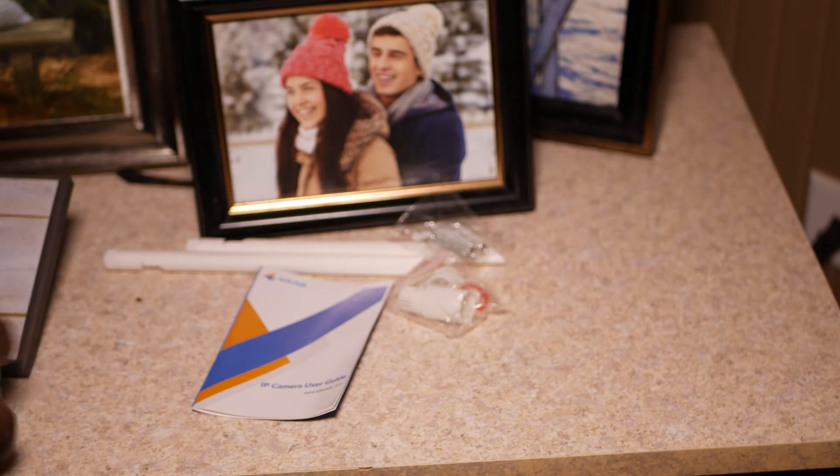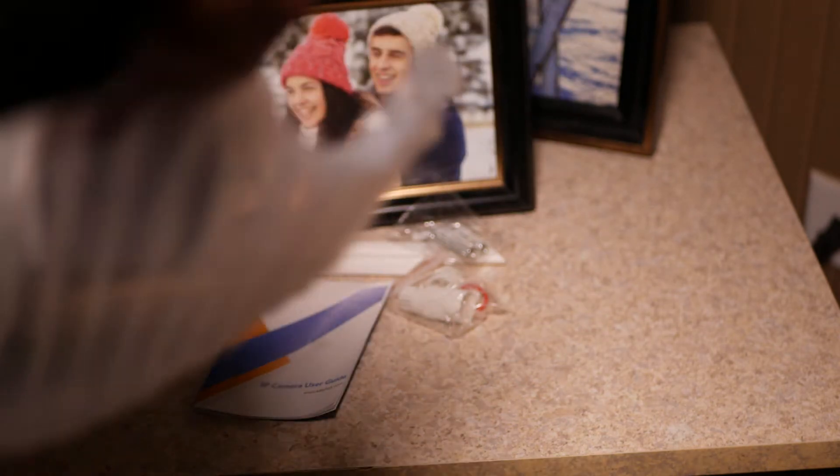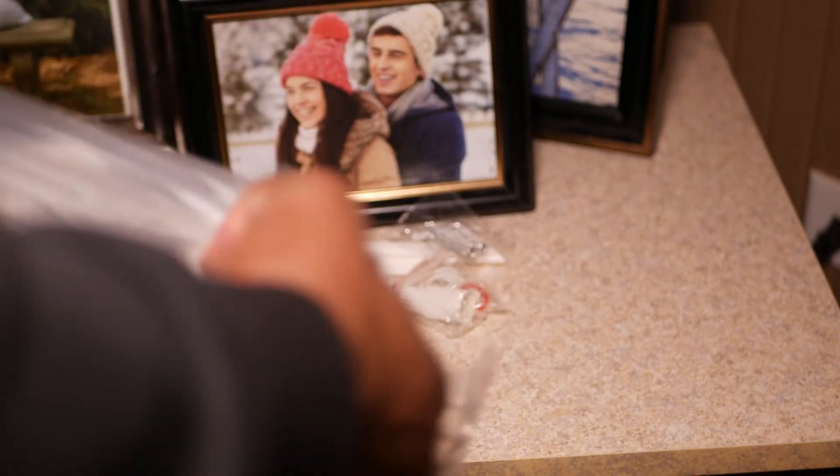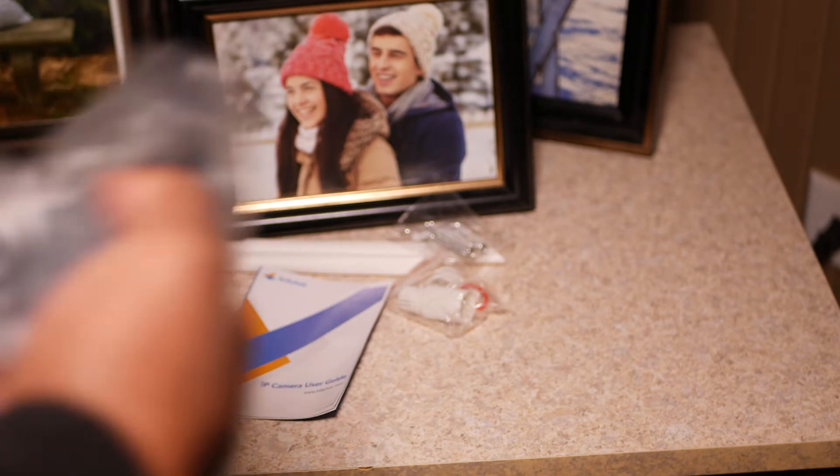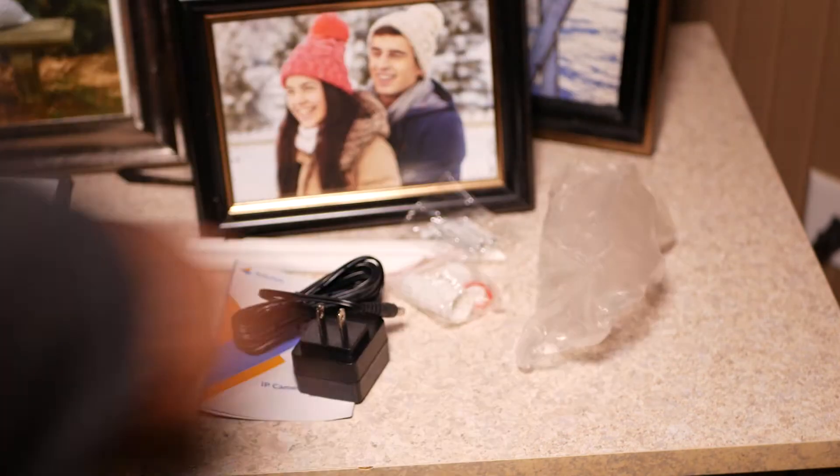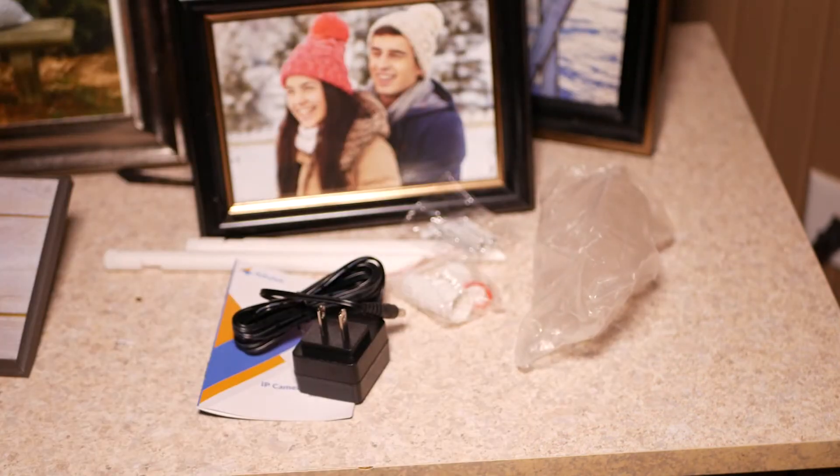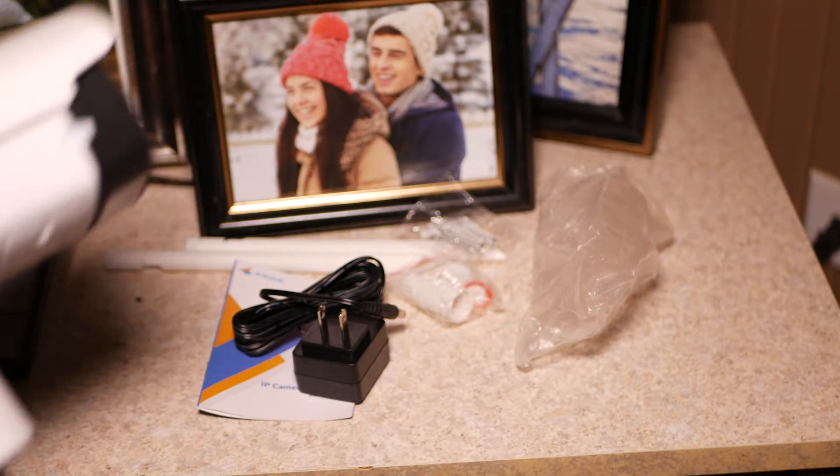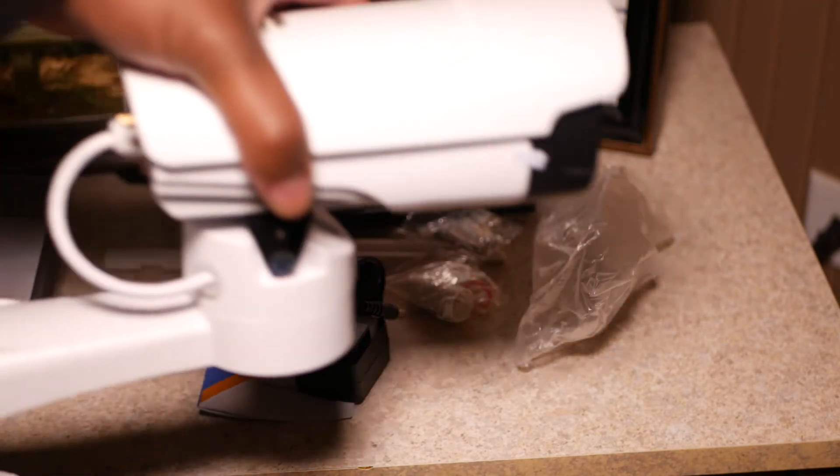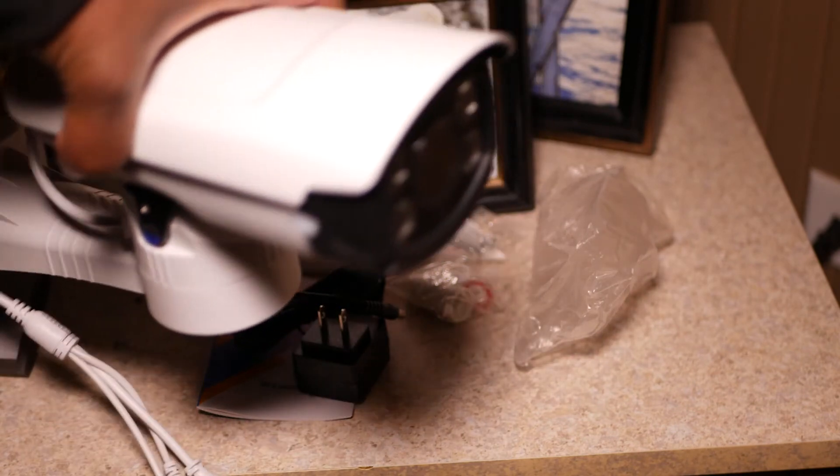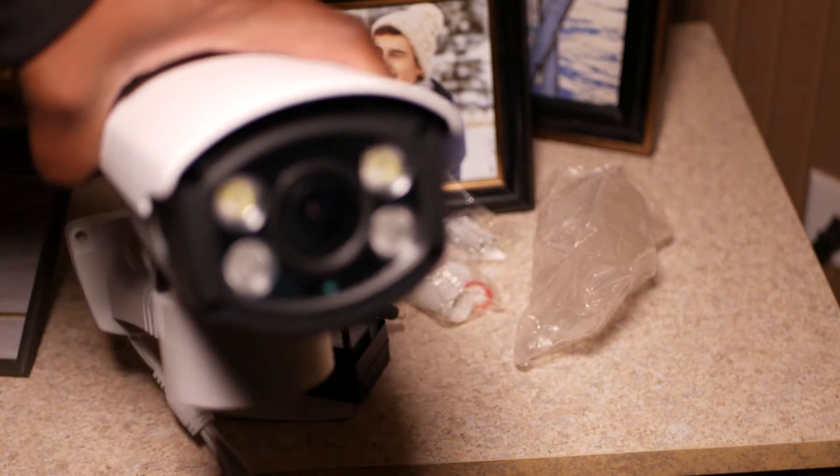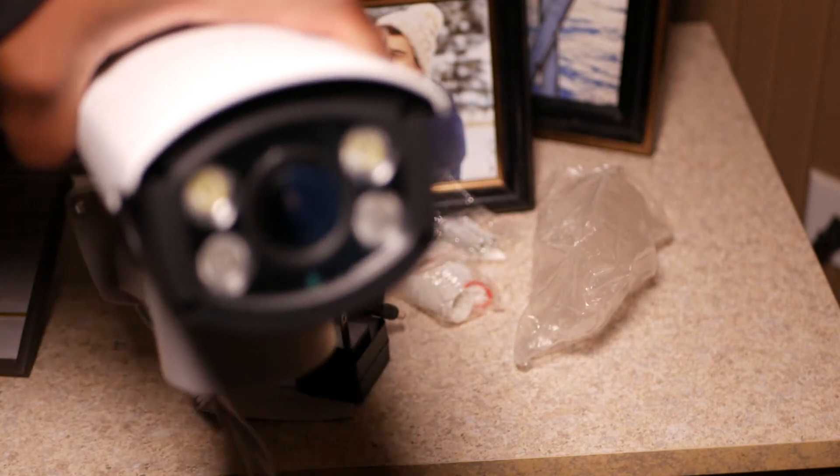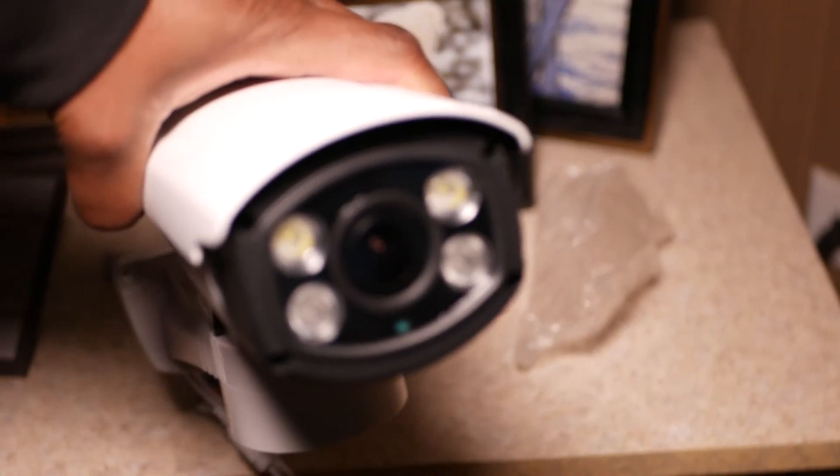Alright, these are some of the things we have inside the box. You have the antennas, mounting screws, the user manual, and of course the power plug. This camera can be powered through Power over Ethernet, or it can be powered using this power block that is included.